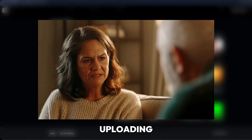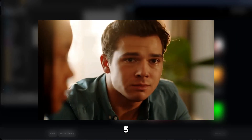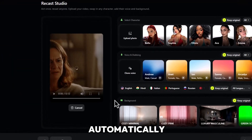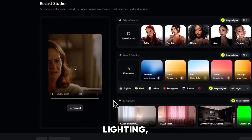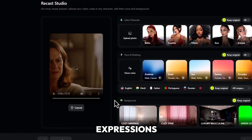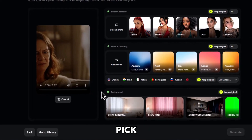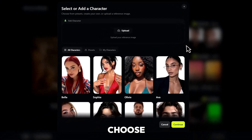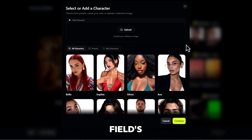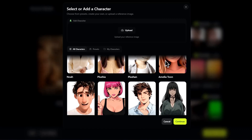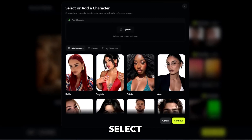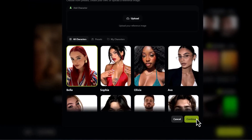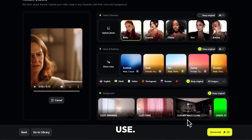Start by uploading a short video, ideally between 5 and 15 seconds. Recast will automatically analyze the motion, lighting, and facial expressions in real time. Next, let's pick a character. You can upload your own reference image, or choose one from Higgsfield's pre-built character library. For this example, I'll select one of the preset characters, but you can upload anyone — even fictional characters — for creative use.